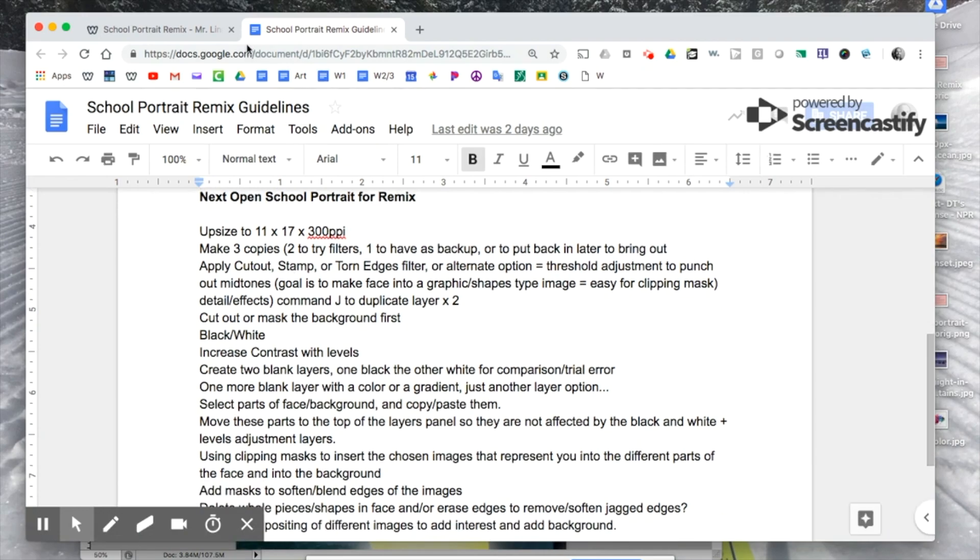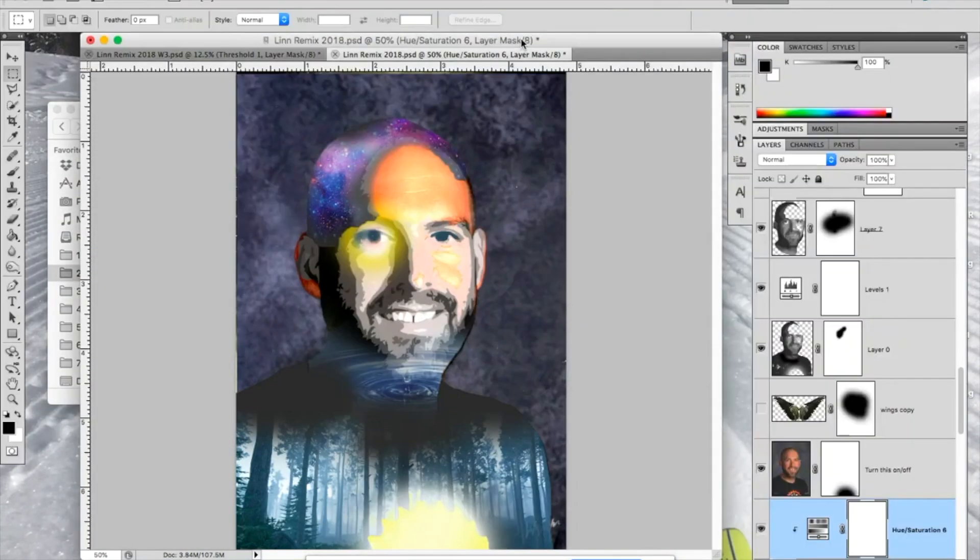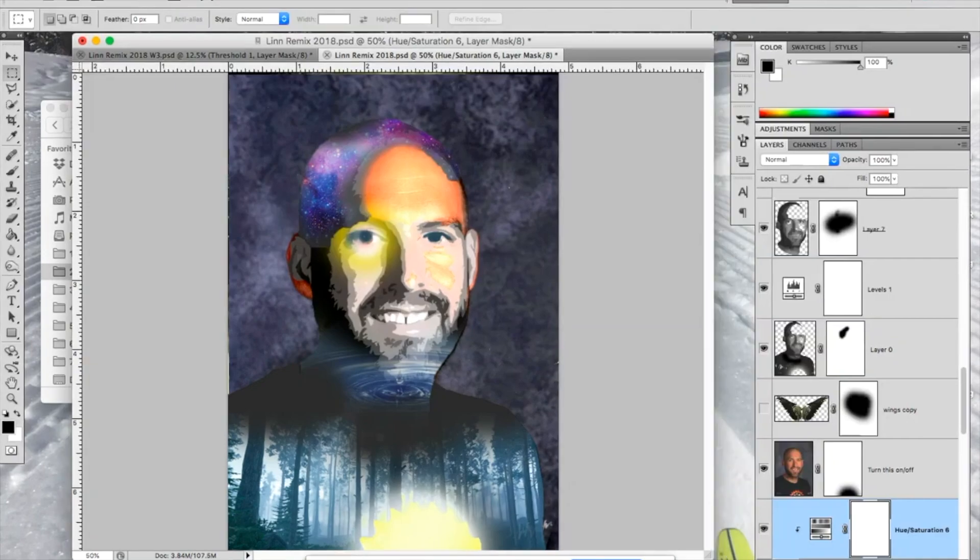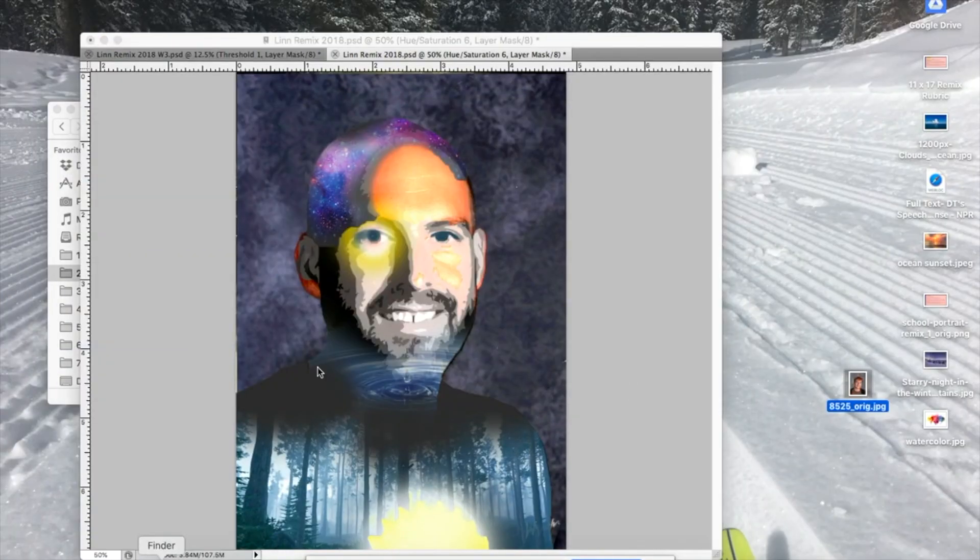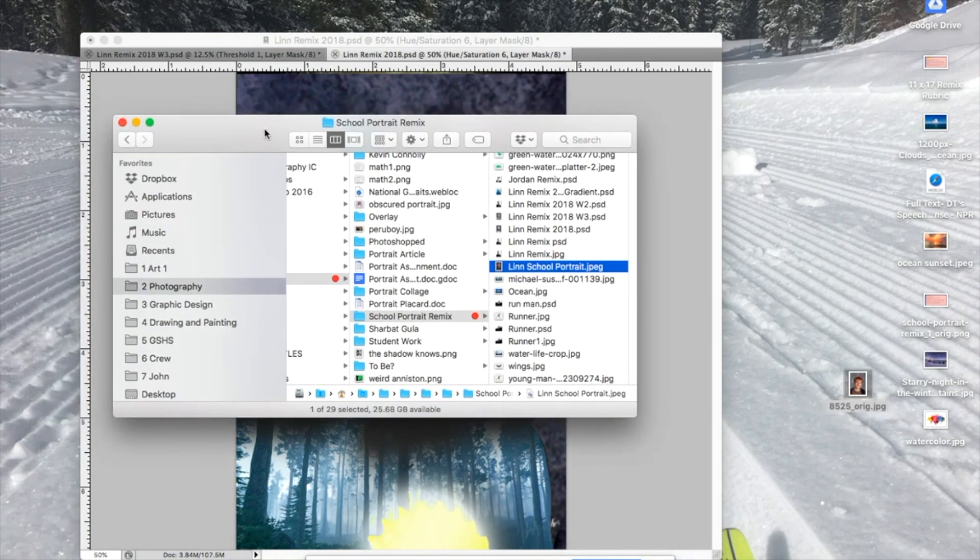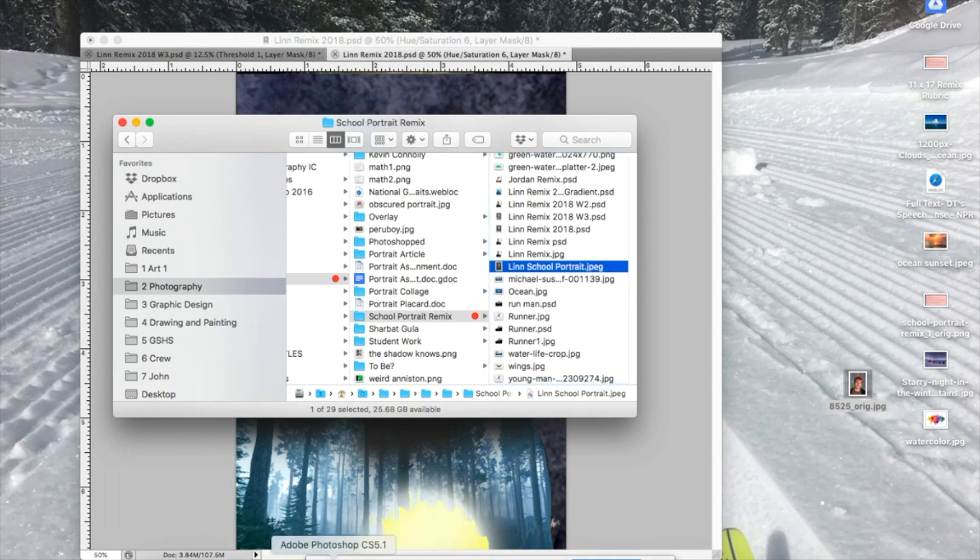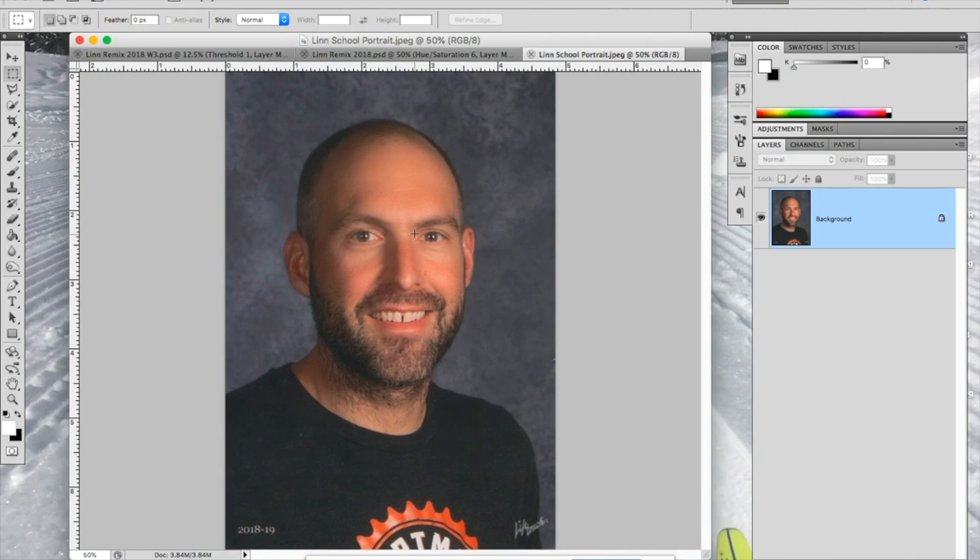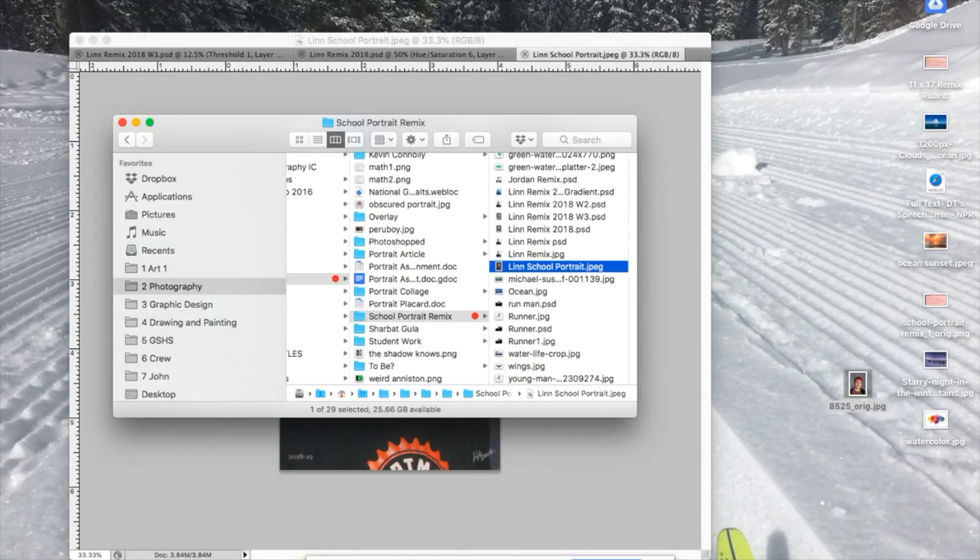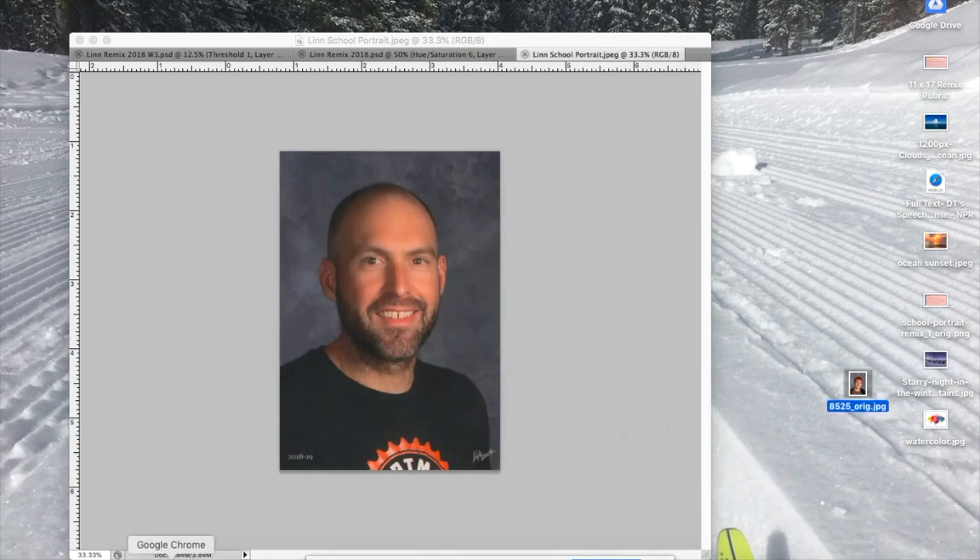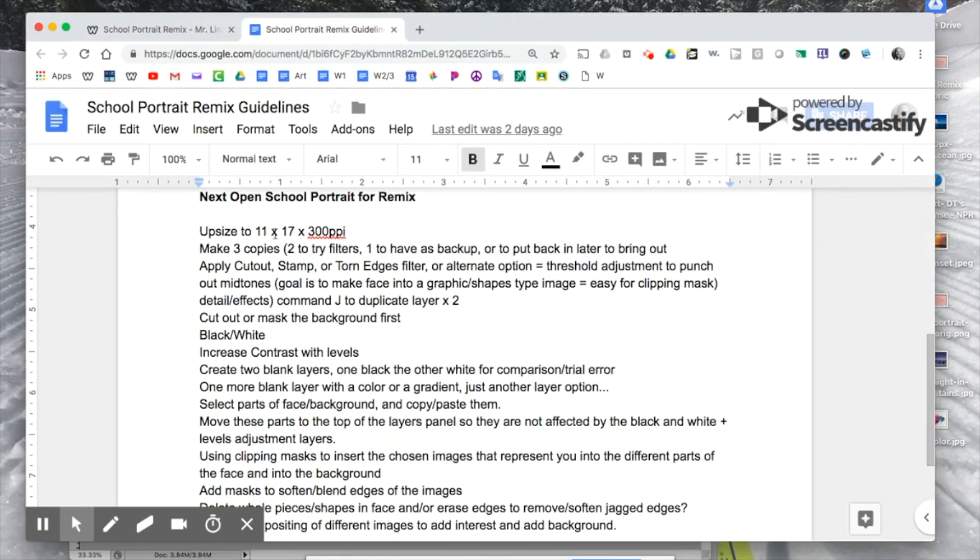The next step would be to open your school portrait in Photoshop. I have a folder with my school portrait and any other images or files I might be using for this right here. I'm simply going to drag this into the Photoshop icon on the dock, and it opens up like so. Now, you'll notice yours is really low resolution. It's a small file. So the first step we're going to do is to upsize the file. It's going to be 11 by 17 inches, because that's the size of paper we're going to print it on.